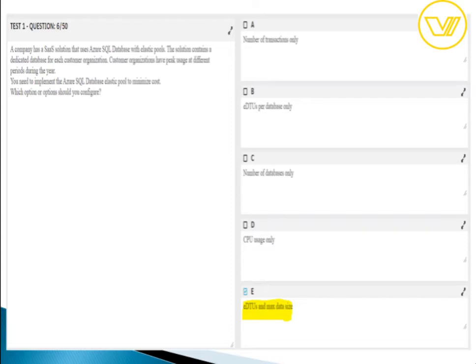For question six, elastic pools enable developers to purchase resources for a pool shared by multiple databases to accommodate unpredictable usage periods. Azure SQL Database elastic pools let you configure resources using either database transaction units (DTUs) or core-based purchasing models. The answer for what elastic pools are billed on is eDTUs and maximum data size. In upcoming practical videos, I will show how to create elastic pools.